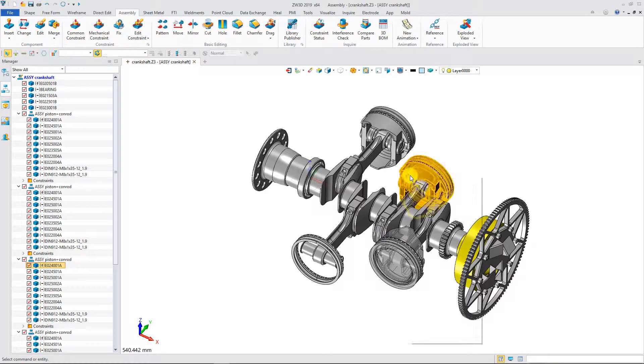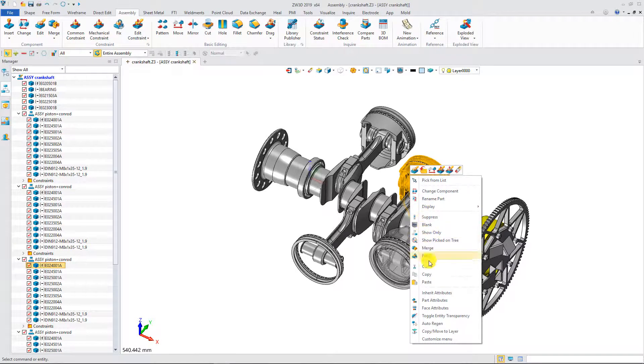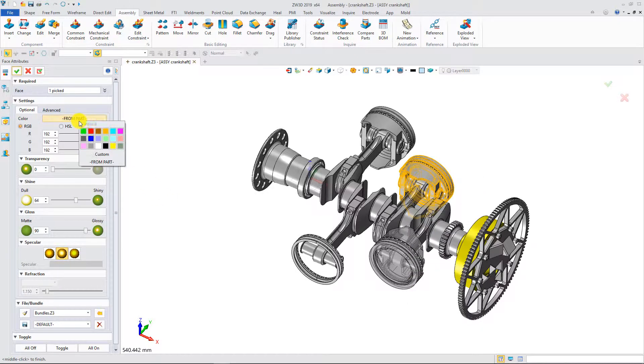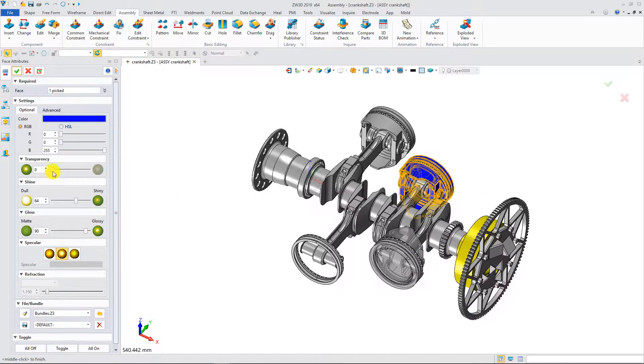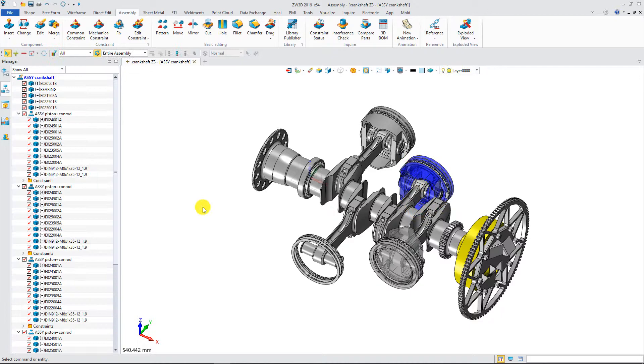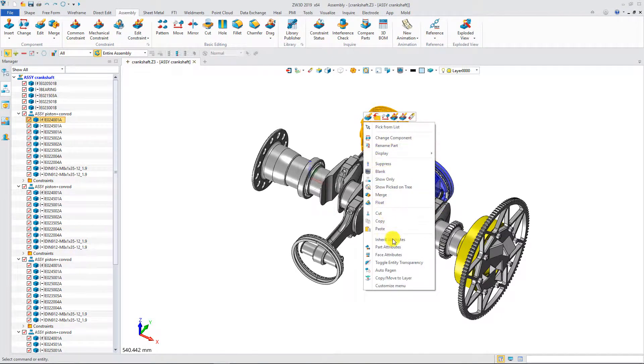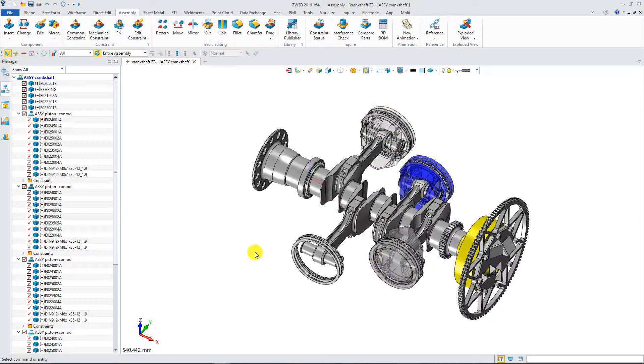For the same components located in different sub-assemblies, they can be defined with different face attributes. From the right menu, you can quickly switch the transparency of a component.